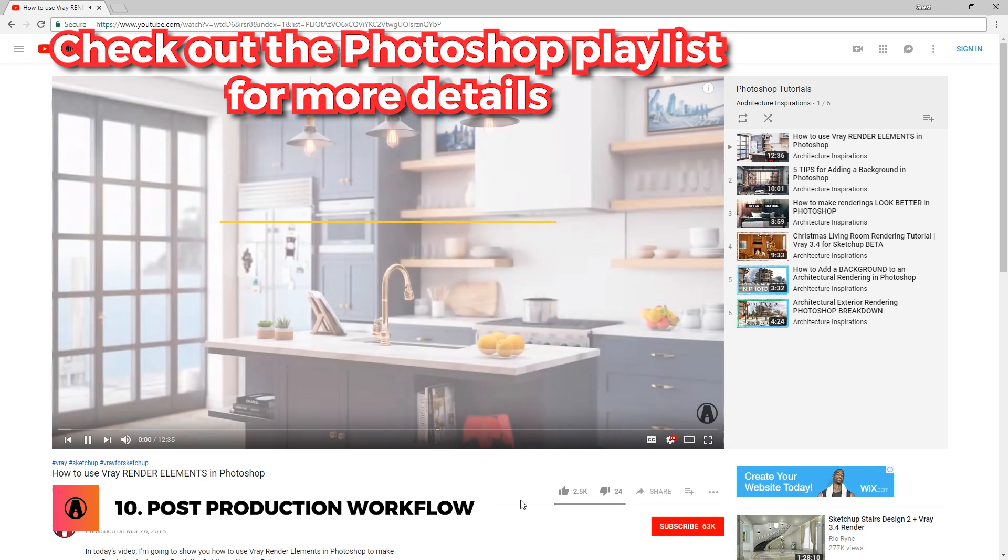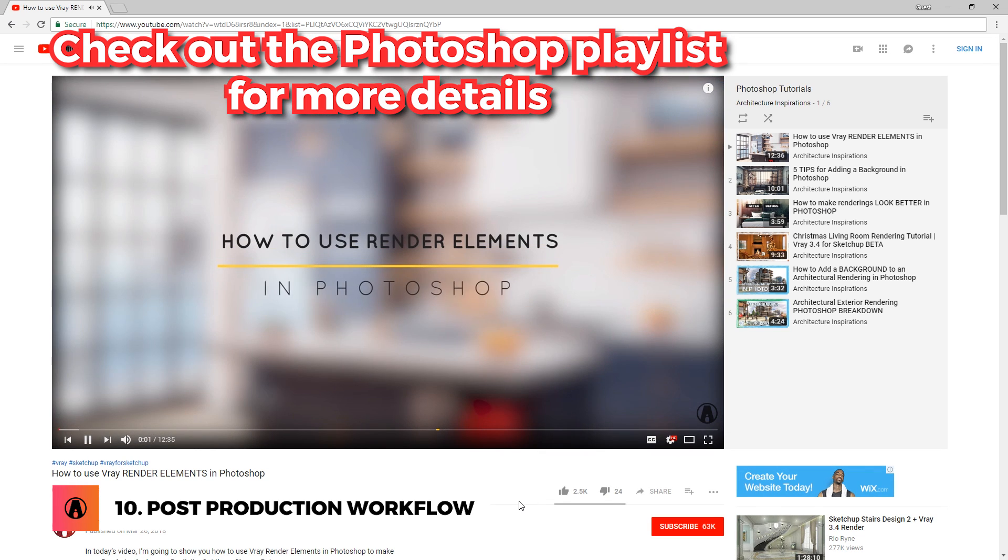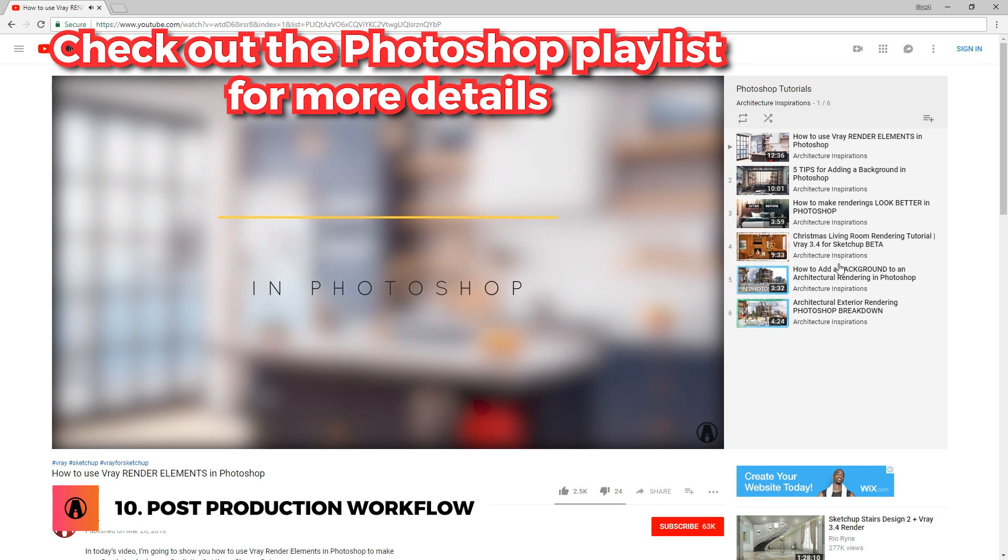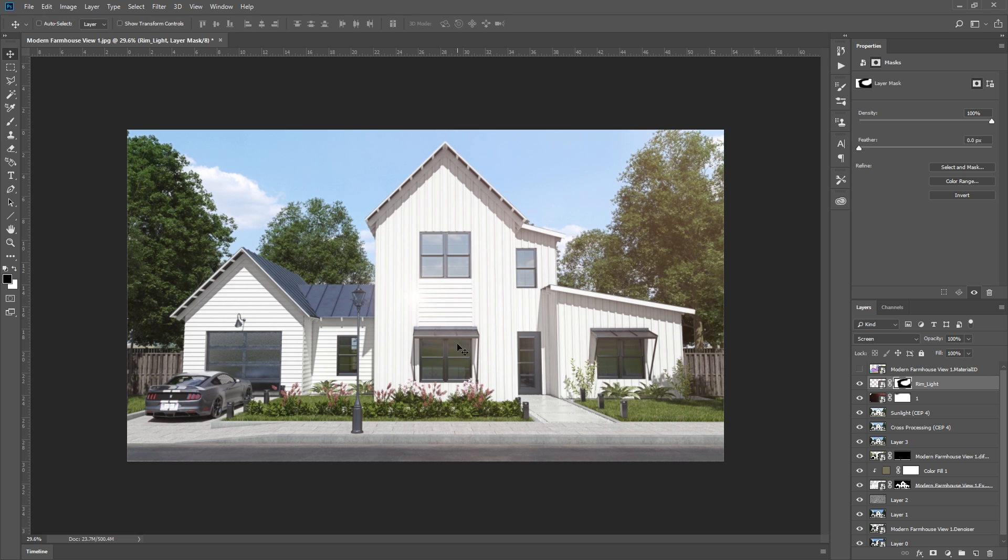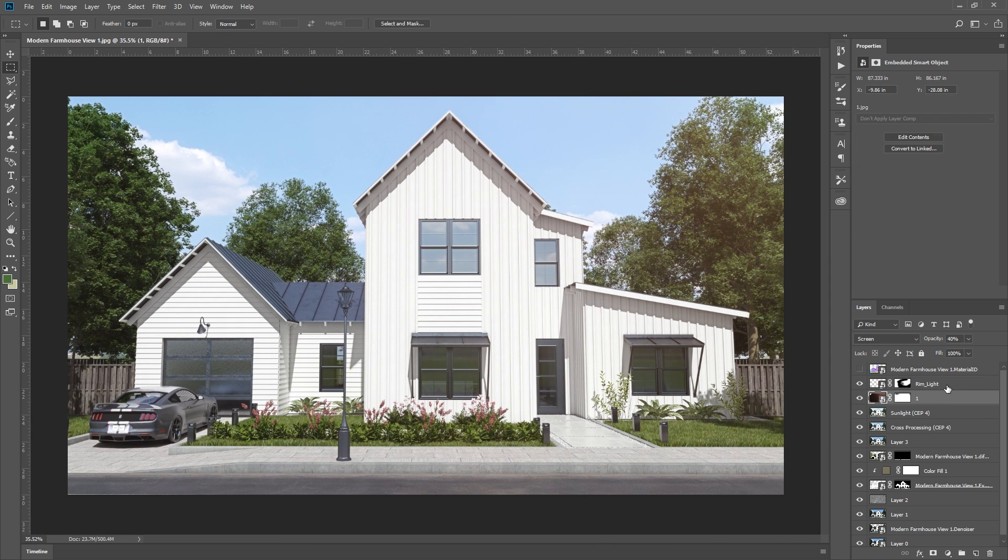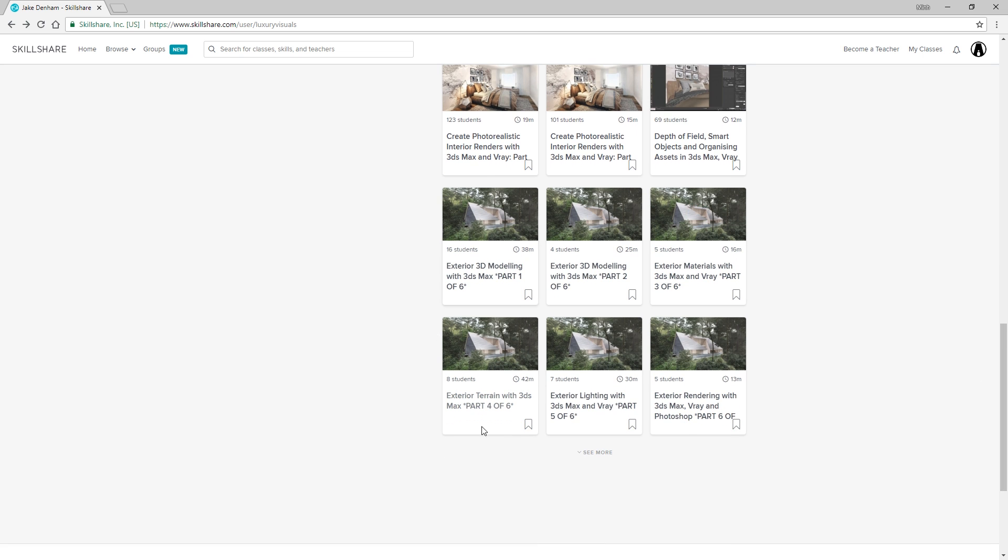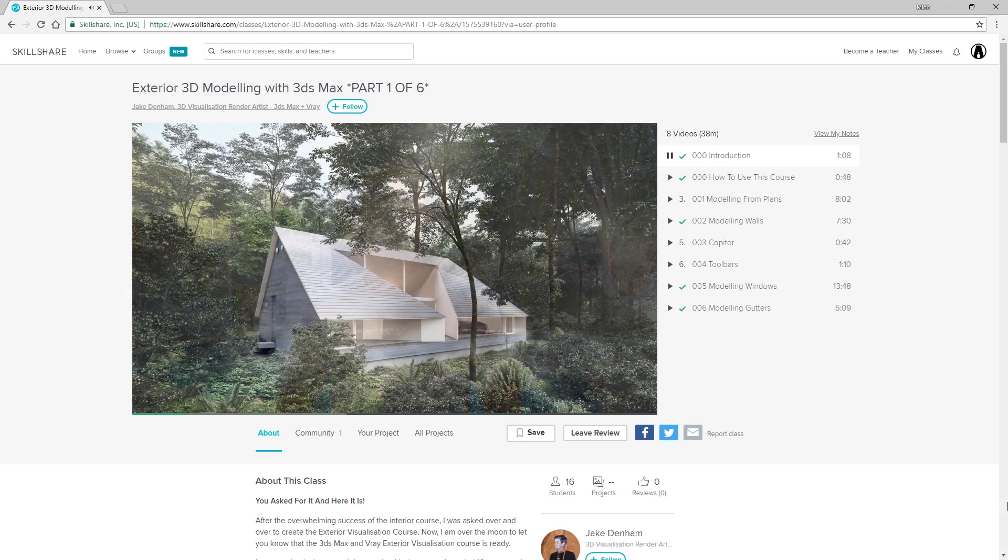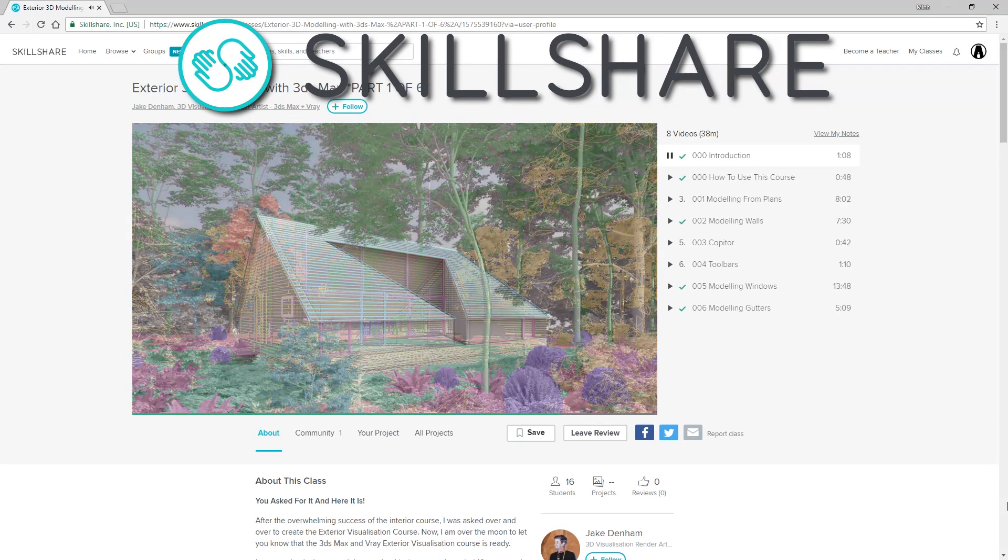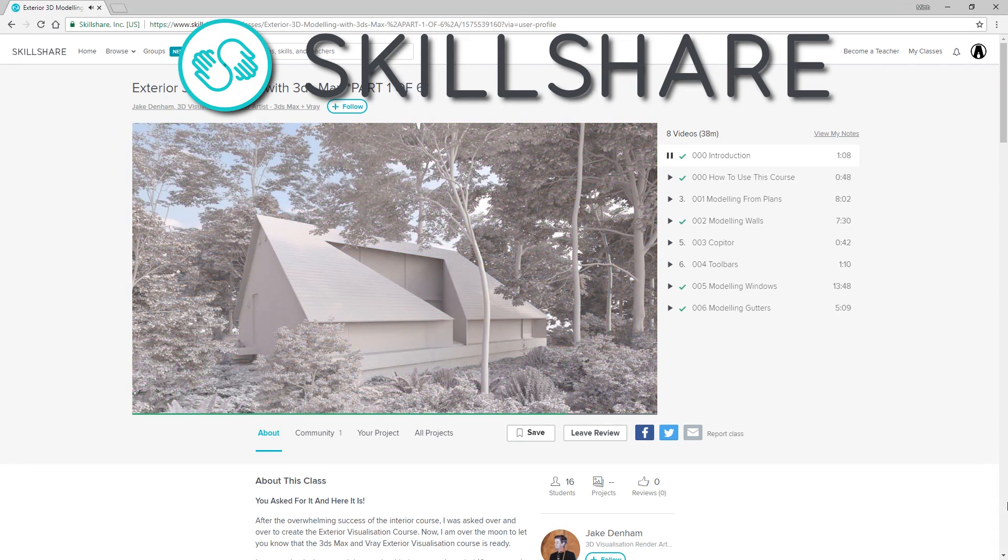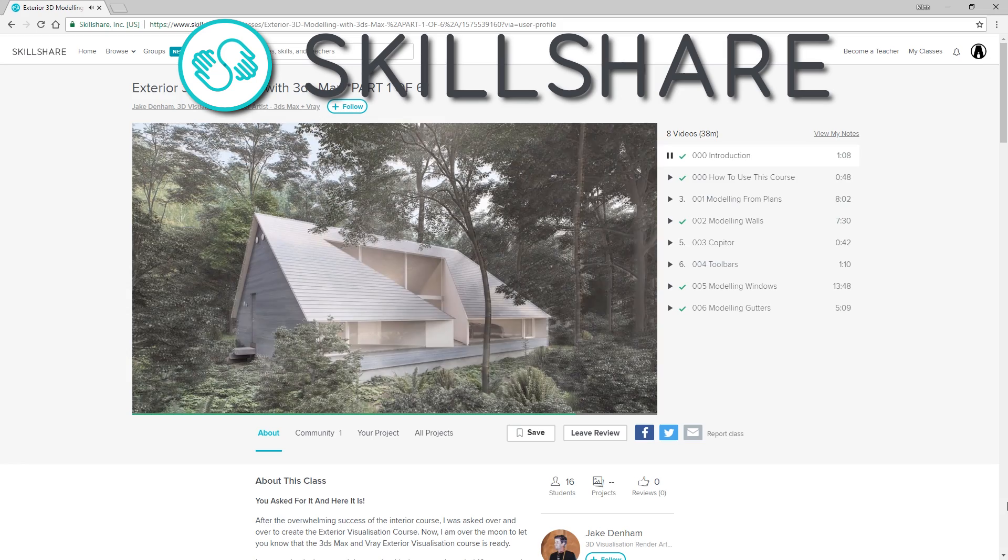If you want to learn all of these workflows in detail, then check out my Photoshop playlist. And those are the tips for a realistic exterior rendering using SketchUp and Vray. If you're looking for a similar tutorial for 3ds Max, I would suggest you take a look at this course on Skillshare.com, who is also the sponsor of today's video.